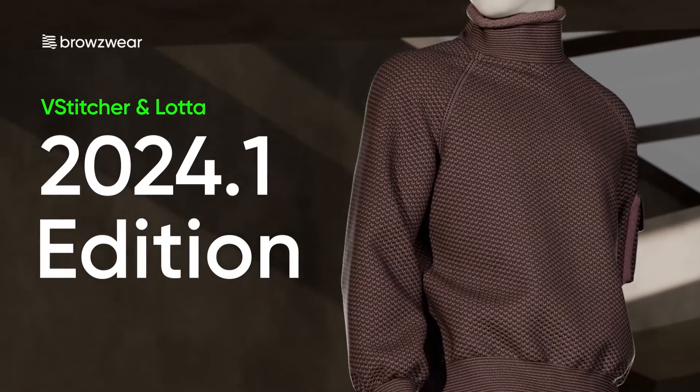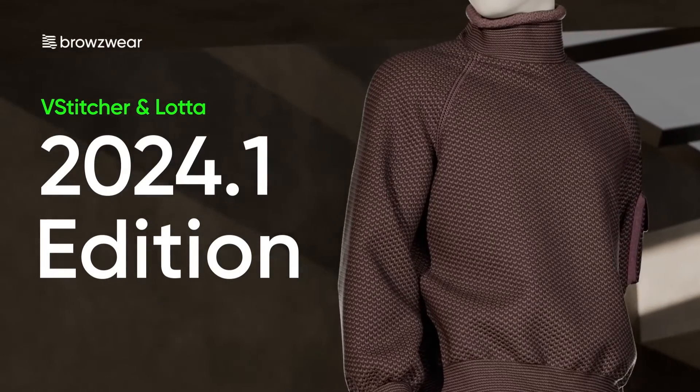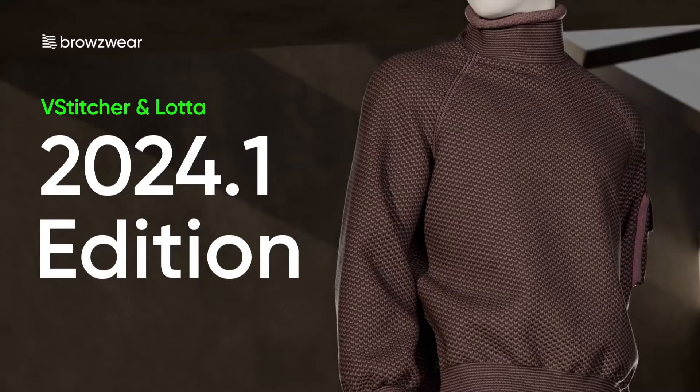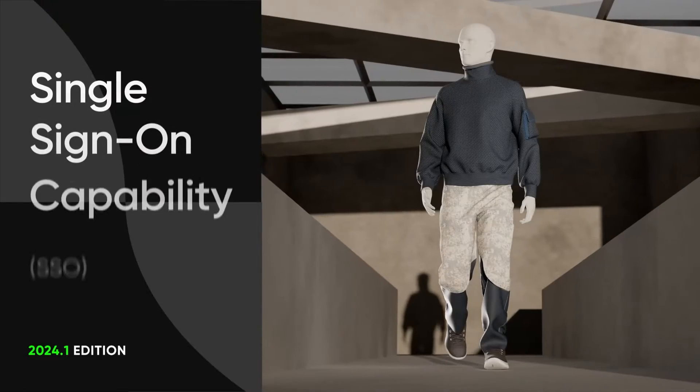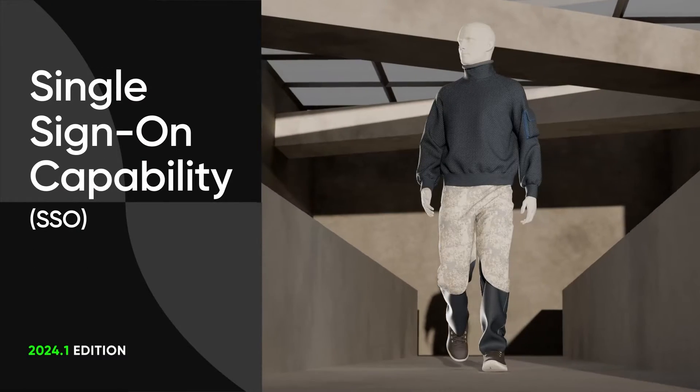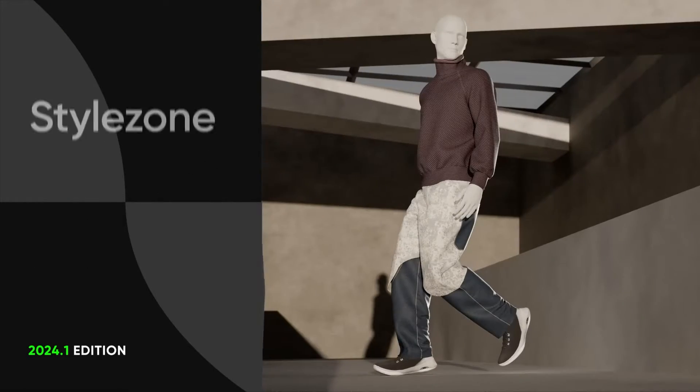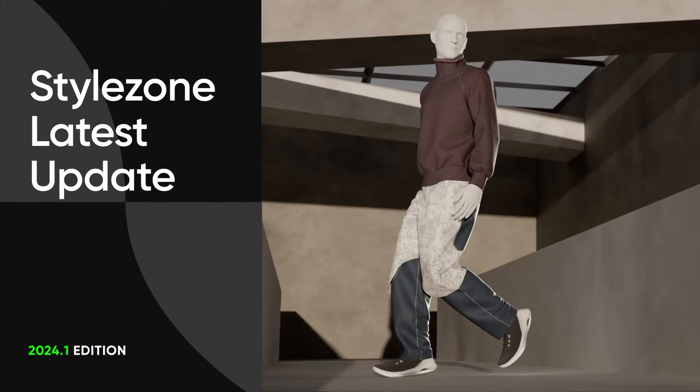Introducing the Vistature and Loda 2024.1 edition. In this video, we'll explore Browseware's single sign-on capability and StyleZone's latest updates.